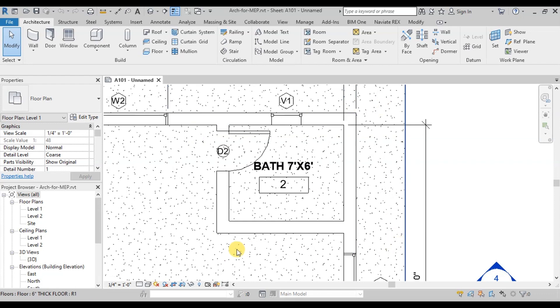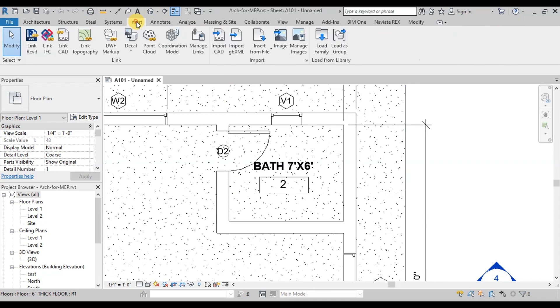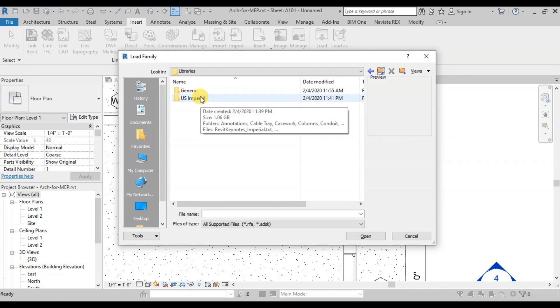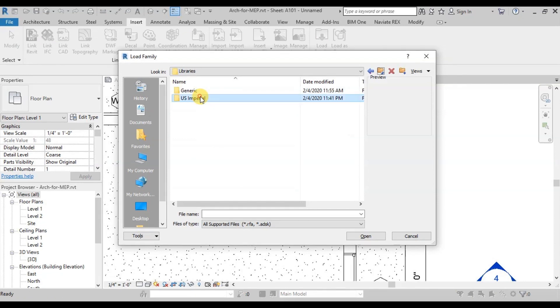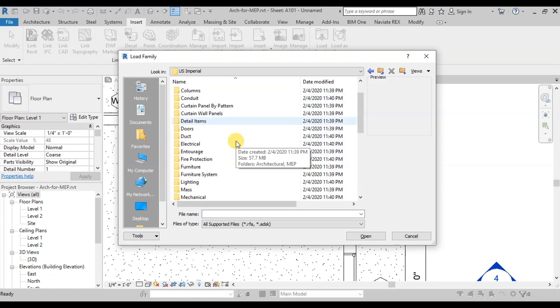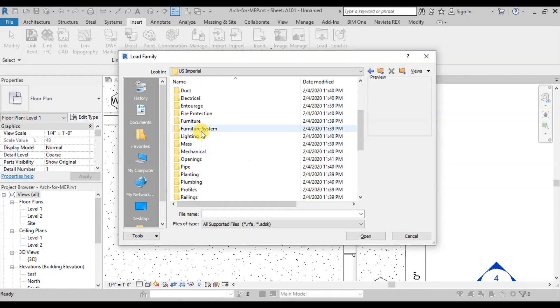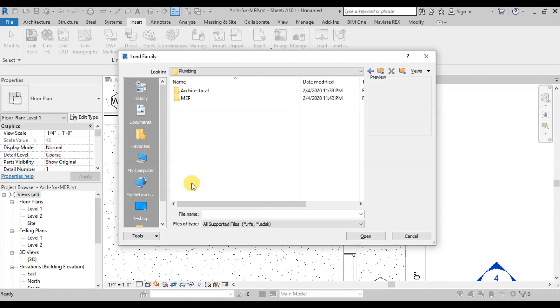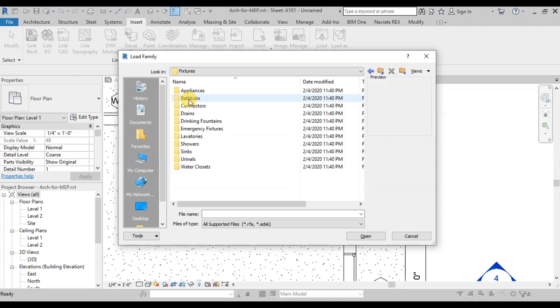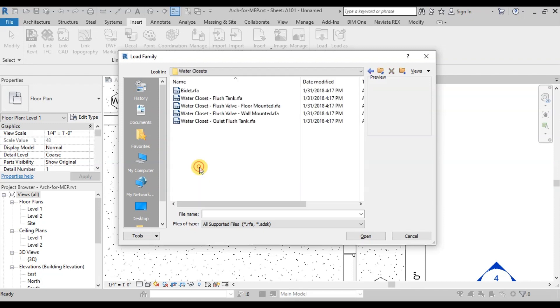We will add a water closet and a sink in this bathroom. Go to Insert Ribbon. Now click on Load Family button. Click on U.S. Imperial. If you do not have these libraries, you can download from the link in the description. Now select Plumbing from List. Select MEP. Select Fixtures. Open Water Closets folder. Select Water Closet Flush Tank. Now click Open.